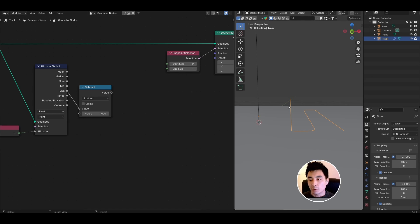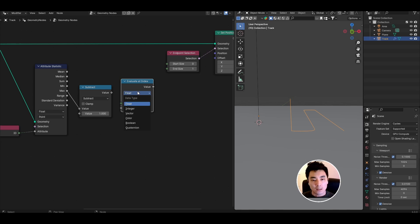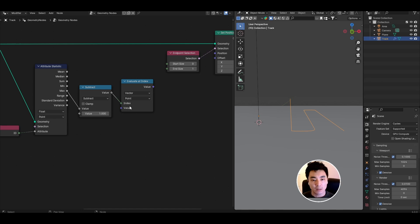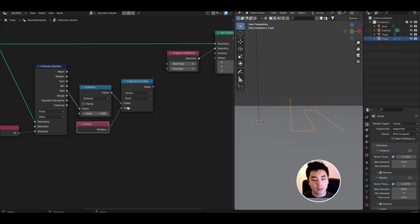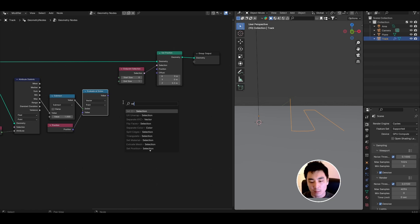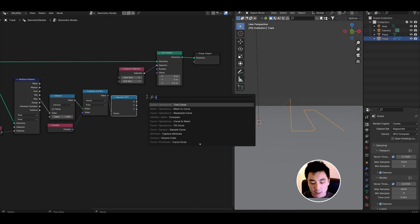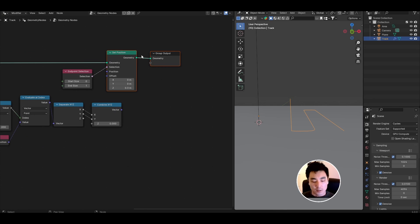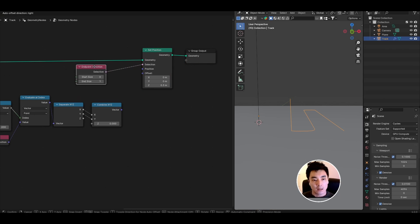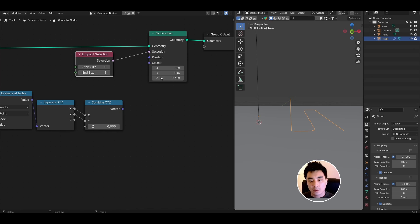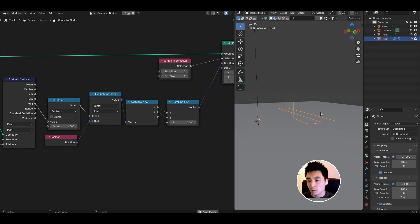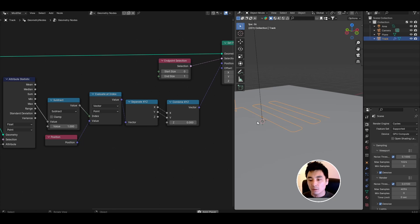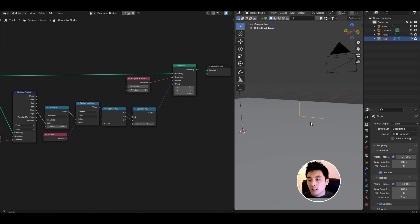Next I want to evaluate the position at this index so I'm going to add an evaluate at index node set the data type to vector. Plug in the output of the subtract into the index because that's the index I want to evaluate at and I want to evaluate for the position. Look for a position node and connect that into the value. I only want the XY position of the second to last point though so look for a separate XYZ and a combine XYZ and plug over only the X and the Y into the combine XYZ. Now I'm going to say at this end point I'm going to change the offset by this amount here and also set the position in the X and Y to be that of this second to last point. Now if I press play you can see that this extruded raised part of the material always remains pointing upwards.